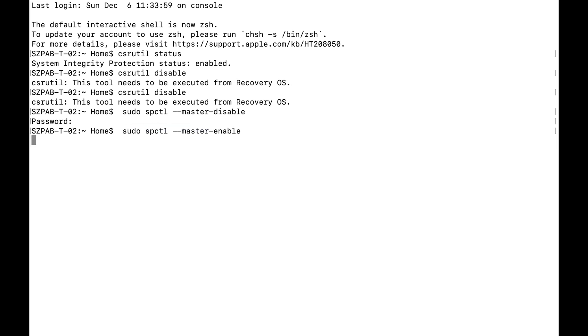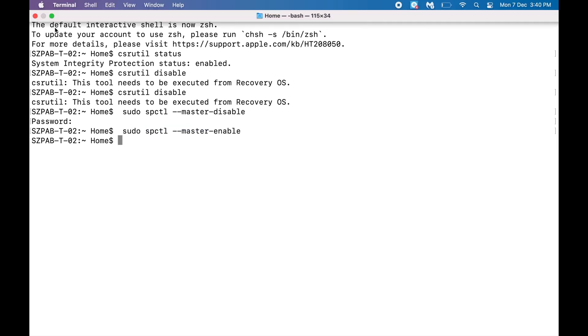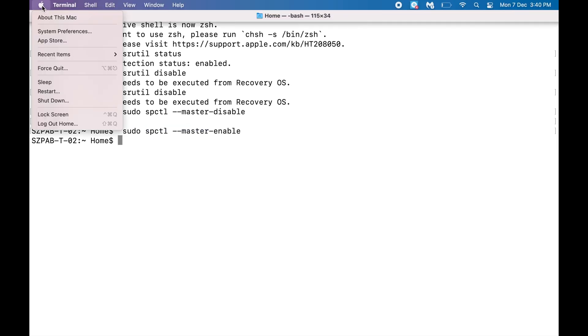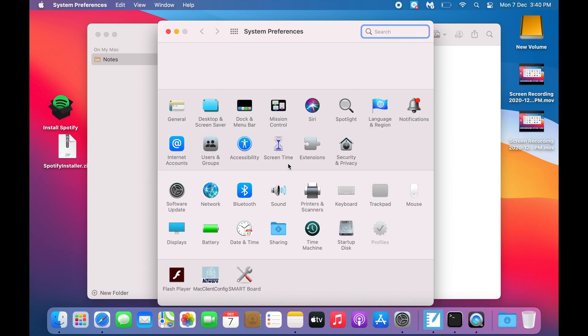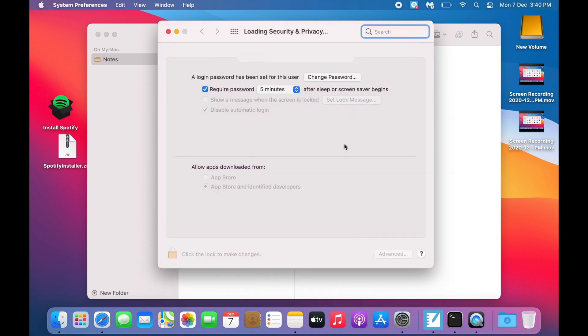Click enter. Then when you go to System Preferences again and click on Security and Privacy, you can see the option is disabled.